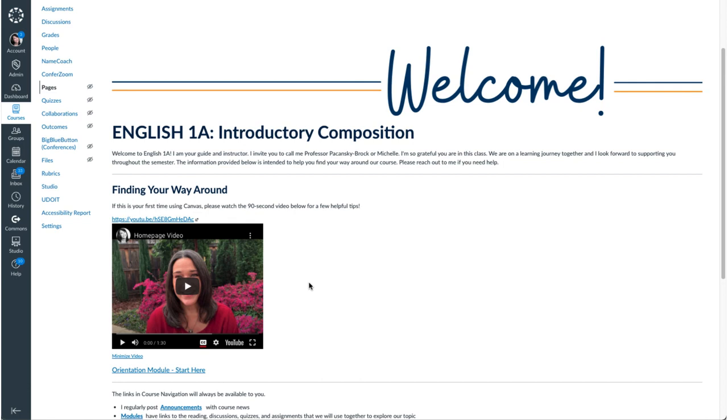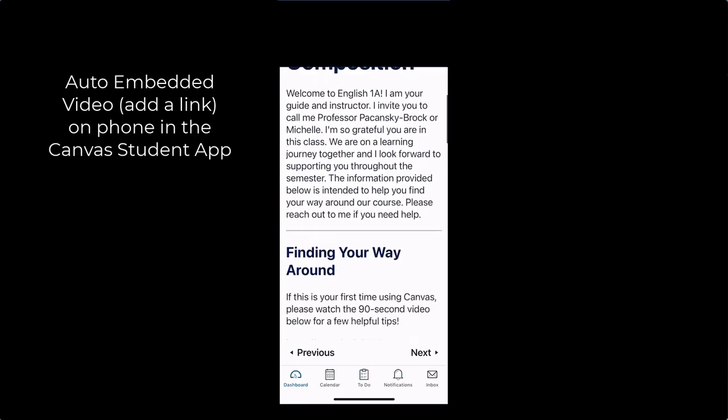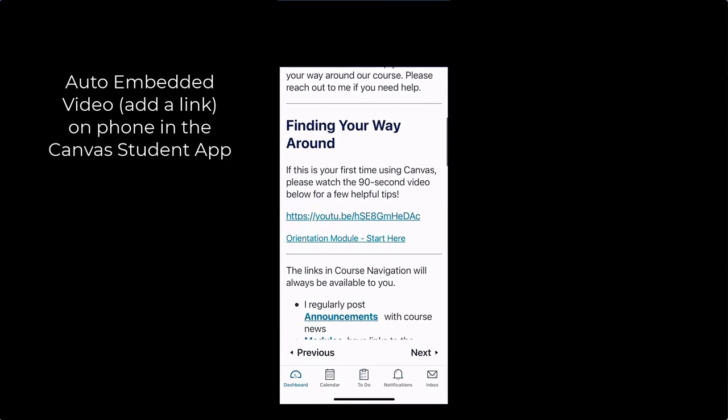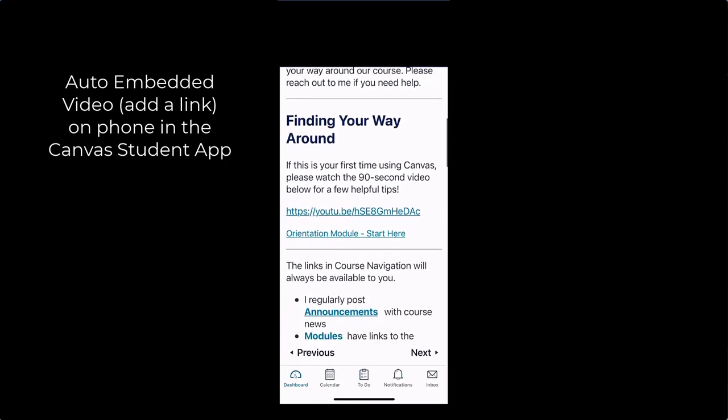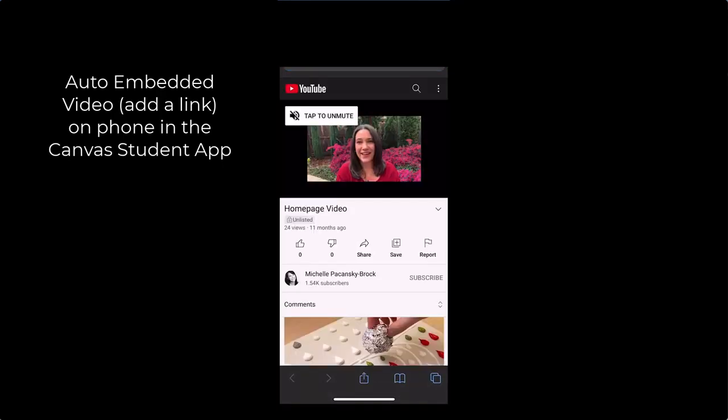But here's the thing, folks. I want to show you what this auto embed option looks like on a phone if a student is using the Canvas student app. This is the exact same page on a phone in the Canvas student app. And check out the way my video looks there. It's right here. First of all, that link is not rendering as an accessible link because it doesn't describe what it's pointing to like the link just below it does. Also, that's not very humanized, is it? I mean, sure, I can tap on it and it's going to open and play.